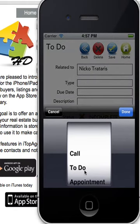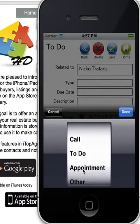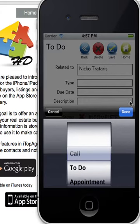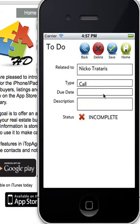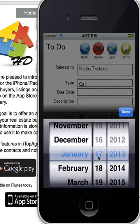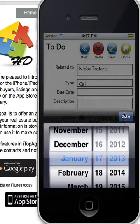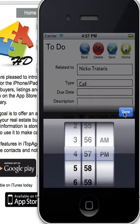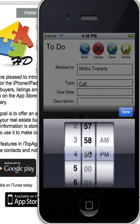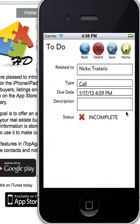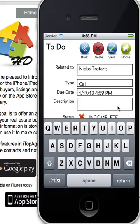You can select the type — call or appointment. Let's do a call. If you click on here it'll prompt you for a date. In this case we'll do it for today the 17th and make it two minutes from now. And here's where you type the description — you can say 'call the escrow company.'